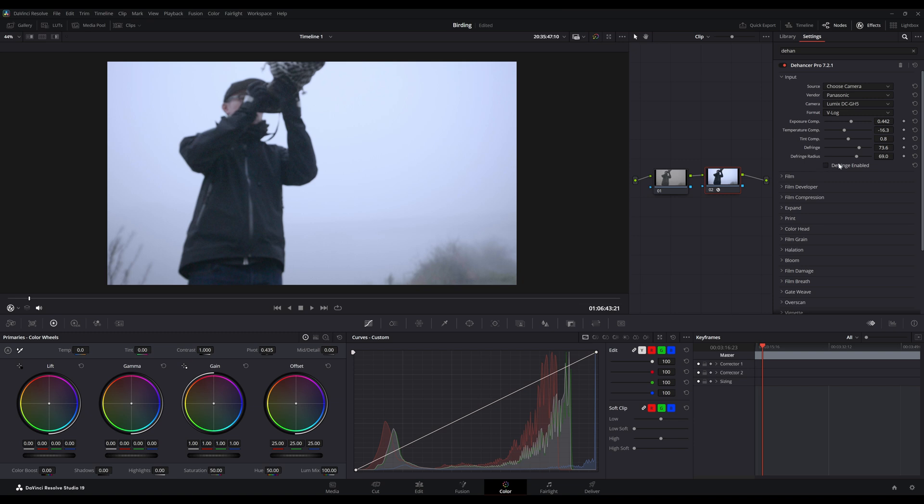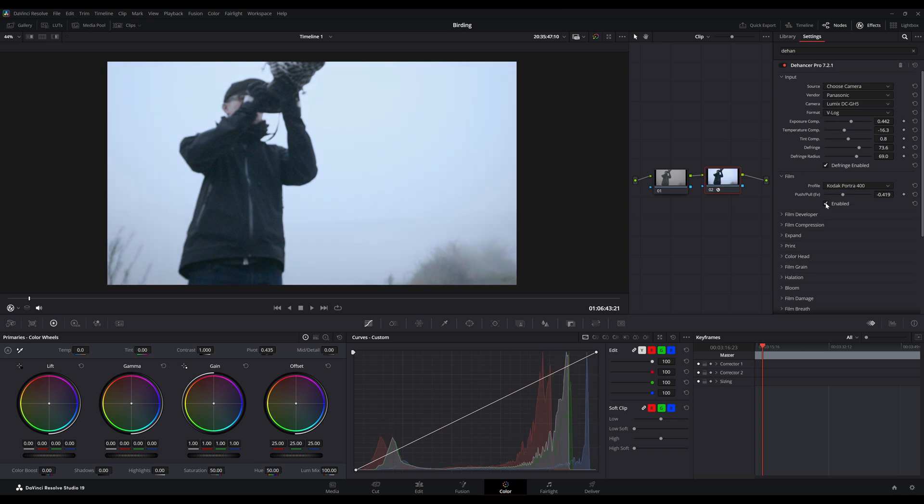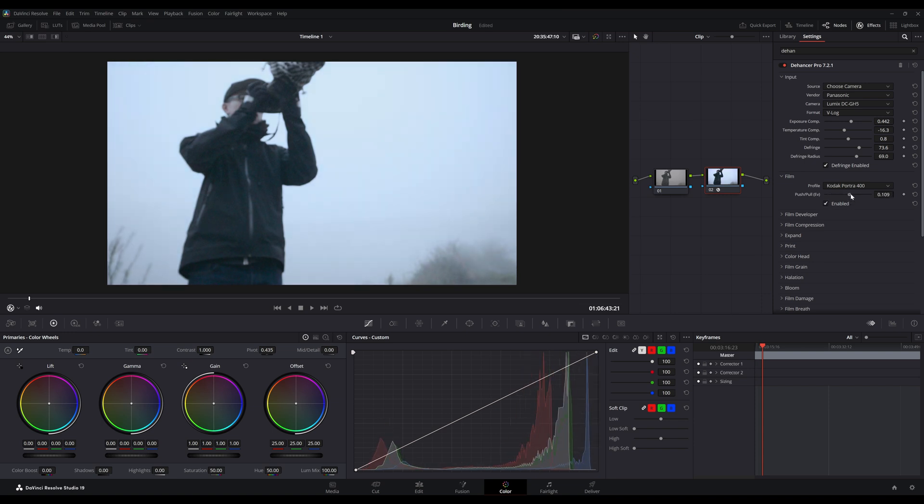Just note that each module has an Enable checkbox off by default. Make sure you turn it on. If you look at Film, you can see the Enable is turned off at default. So I'm pulling and pushing the film and you don't see anything happening—that's because you need to turn it on. Make sure you turn that on, pull and push, and now you can see the effect of the film stock.